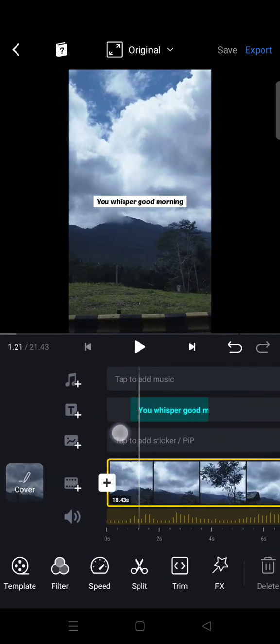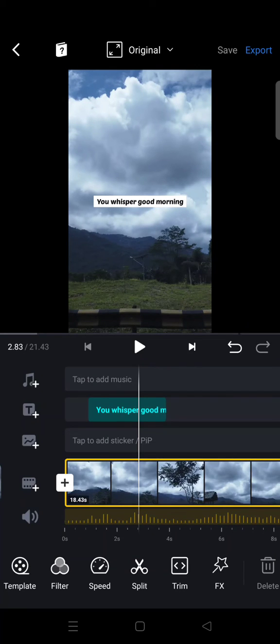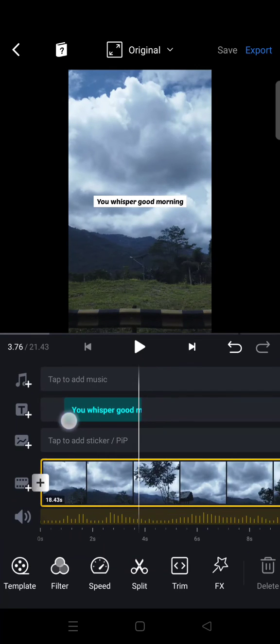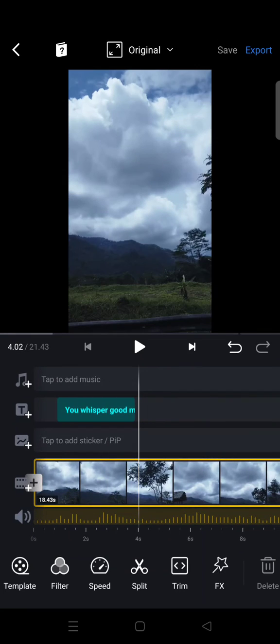Since VN doesn't have an auto caption feature, you can do this. You need to do this one by one.